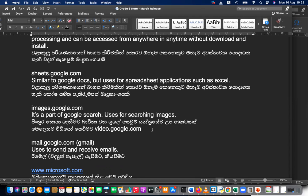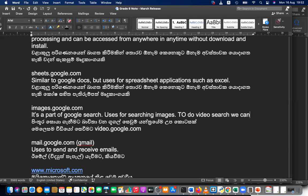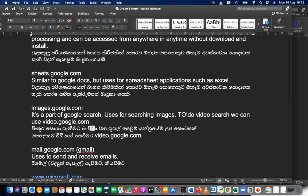One more thing — similar to Google image search, to do video search you can use video.google.com. That is for video search.